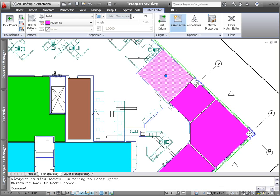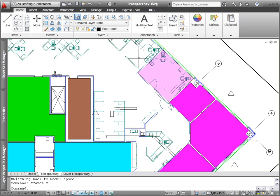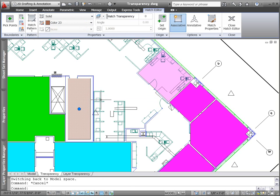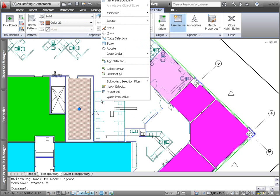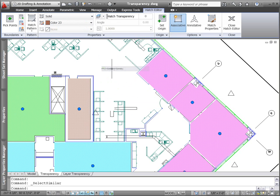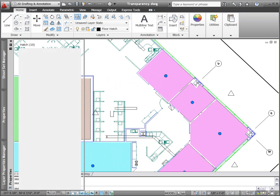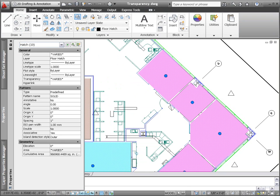You'll find the new transparency control on the Hatch Creation and Hatch Editor ribbon tabs, but transparency isn't limited to hatch objects. Transparency has been included as one of the general properties for all objects, just like layer color and line type.